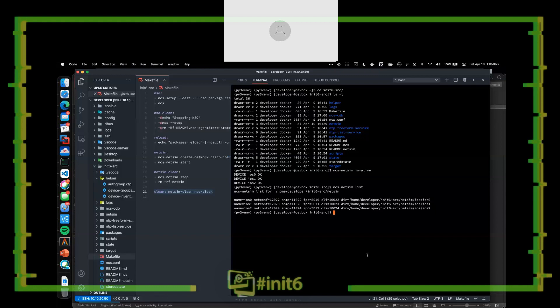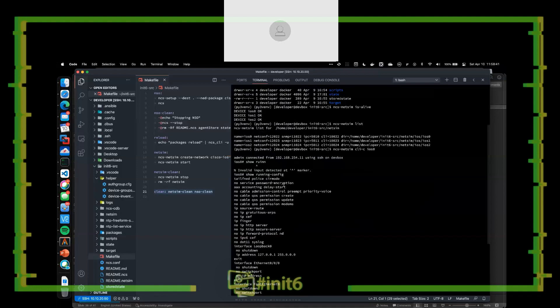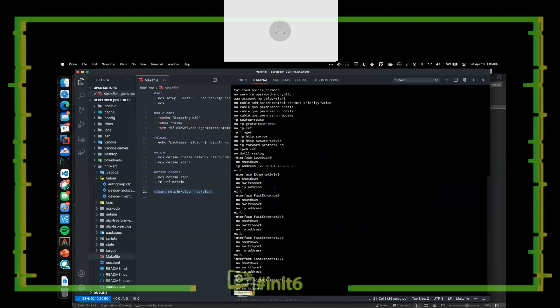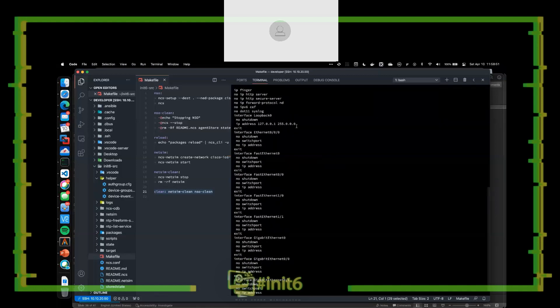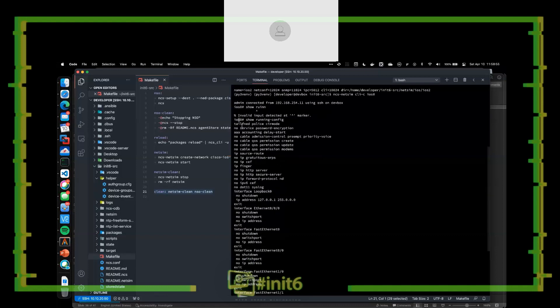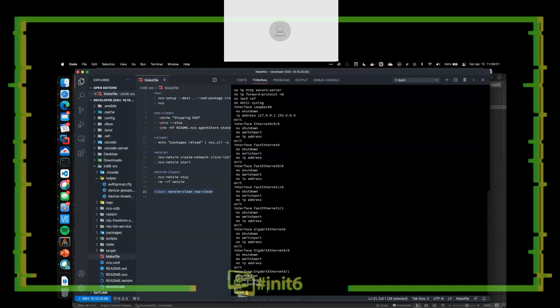So I have full northbound reachability with that NETSIM — that virtualized control plane-only model sitting on this box right now. It gives me a lot of flexibility, not only to use NSO but to do other things with it if I need to. Most importantly, if I do 'NCS NETSIM CLI IOS zero,' I drop into the SSH session of that device — the control plane simulation. You can see there's some configuration already applied: some GigabitEthernet interfaces, FastEthernet, a loopback, and some basic IP configuration. This configuration is already populated just by running the NCS NETSIM command.